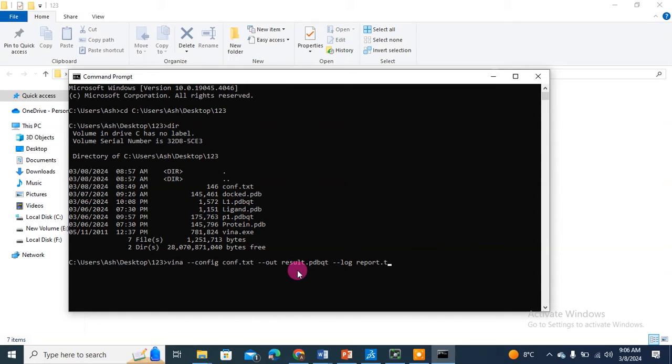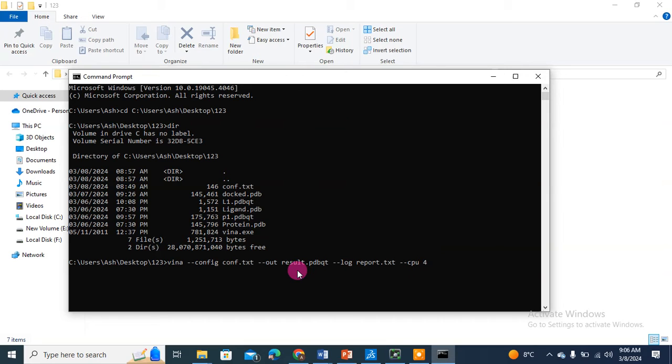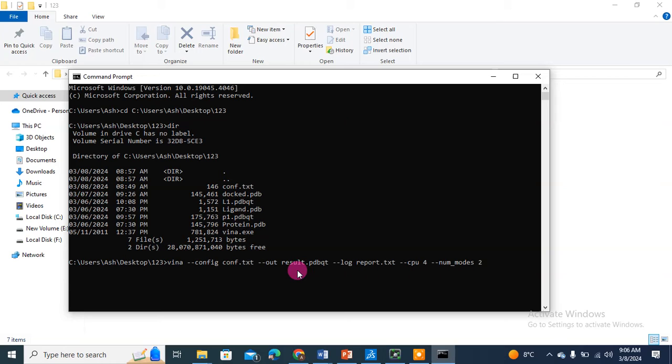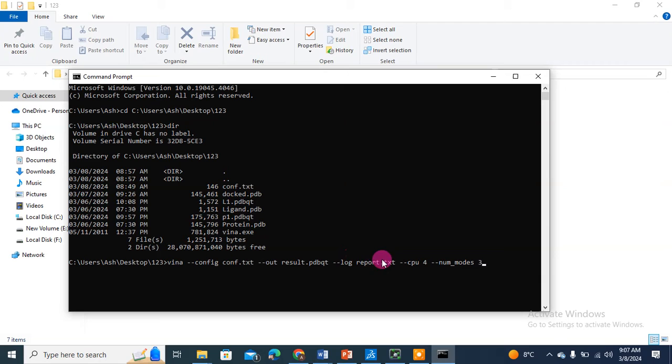report.txt. This is one thing I've included. I will also include --cpu and I will enter 4. I will also include --num_modes and I will set it to 3. Now if you can see, I